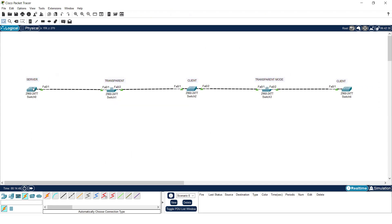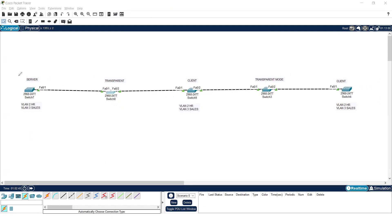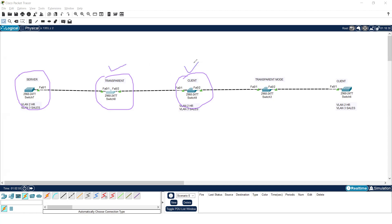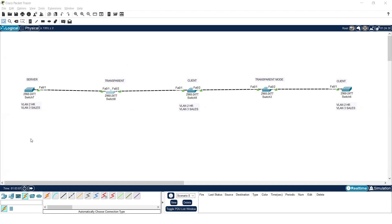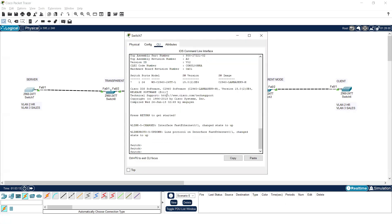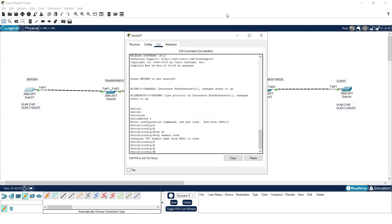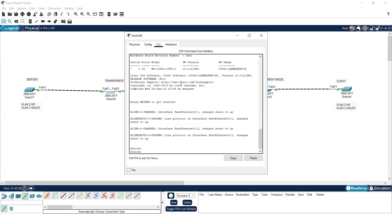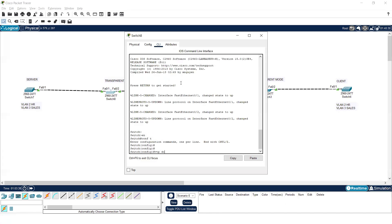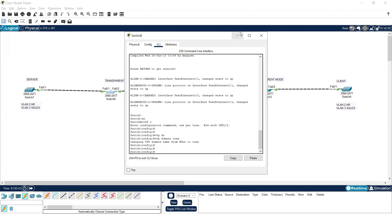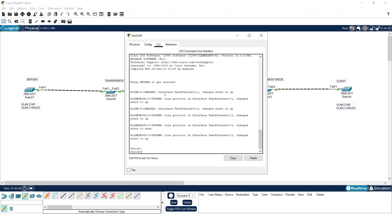I will go to each switch and provide the domain name. After providing the domain name, we will do the configuration of transparent mode and client mode. By default, all switches are in server mode. Let's initiate the VTP process: go to switch, enable, configure terminal, then type 'vtp domain ccna'. I'm giving the domain name 'ccna' randomly, but this domain name must be the same on all switches to forward VLAN information.